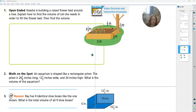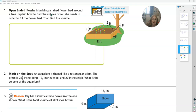For 13.2 practice, we have number one here. It says that Keisha is building a raised flower bed around a tree. Explain how to find the volume of soil she needs in order to fill the flower bed, then find the volume. So we're looking at this flower bed here.